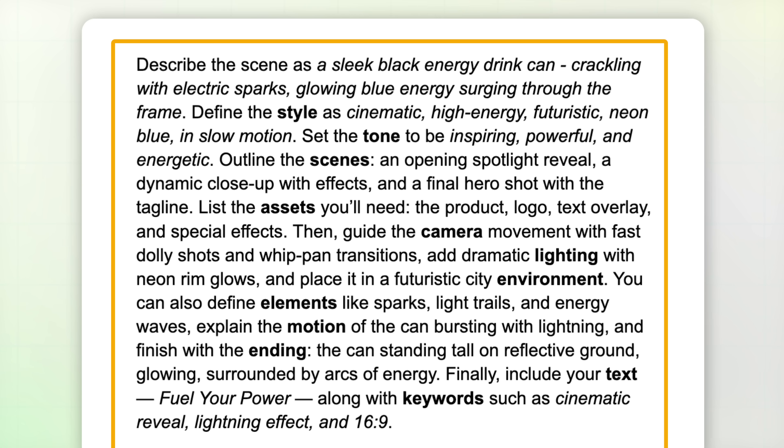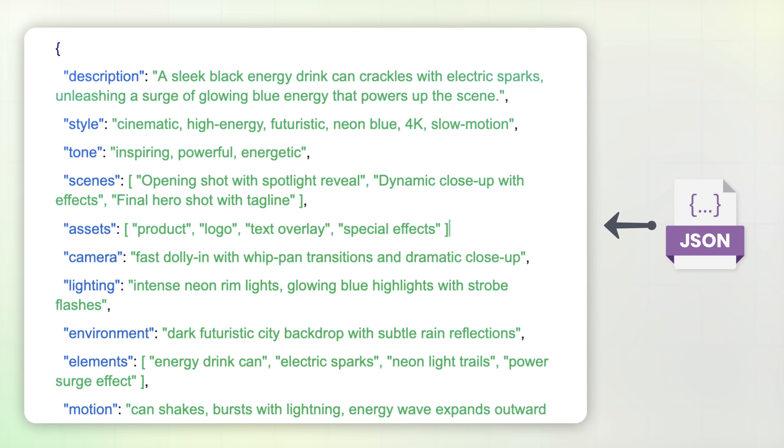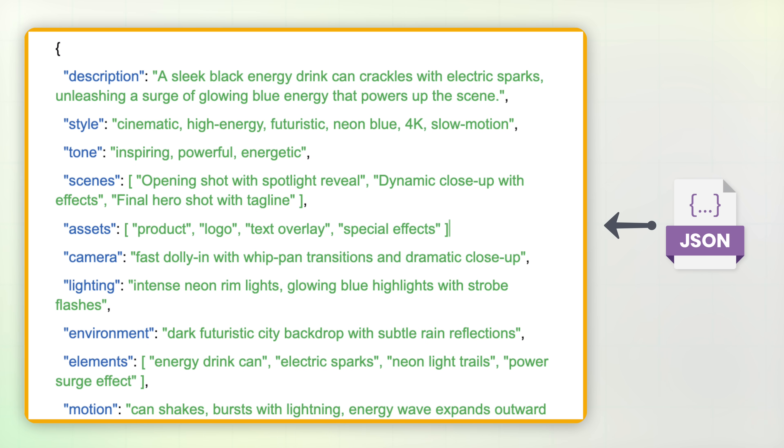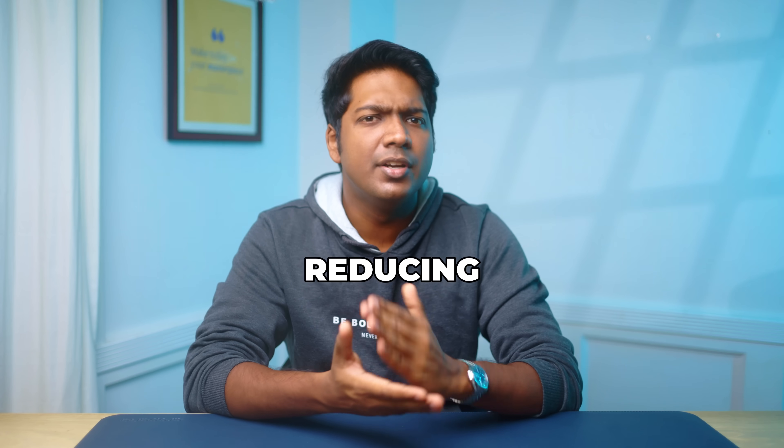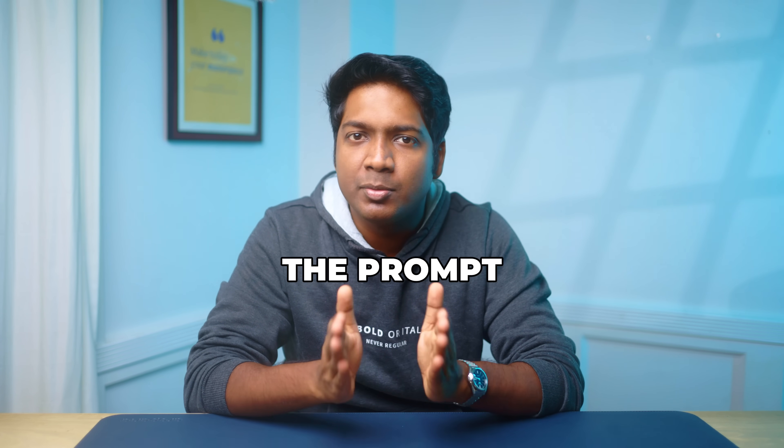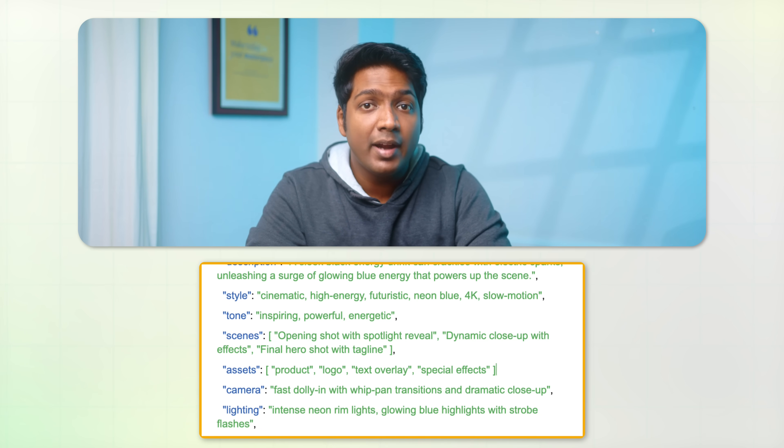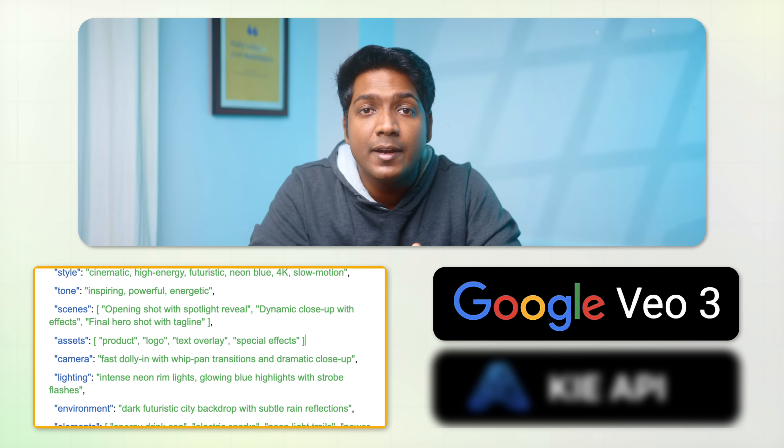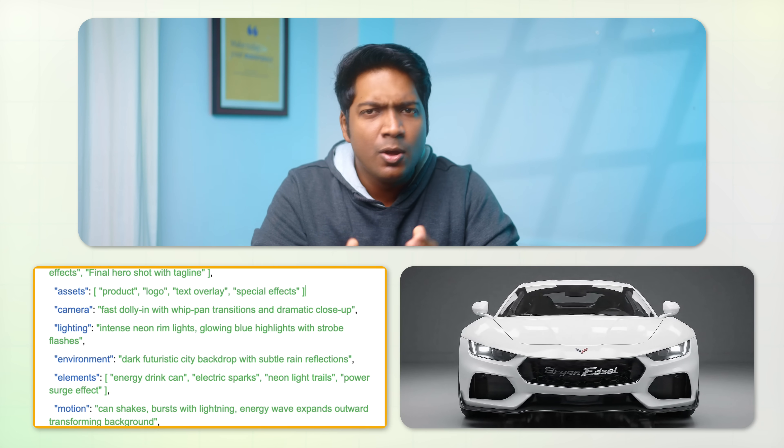Instead of writing a long sentence that could confuse the AI, JSON helps organize instructions in a way that the AI can easily follow, reducing mistakes and making the prompt much clearer. This structured format helps the AI generate more precise and detailed results, which is exactly what we need for creating high quality VFX ads.